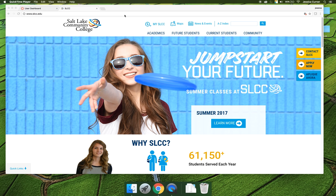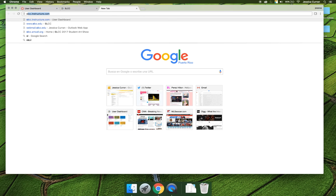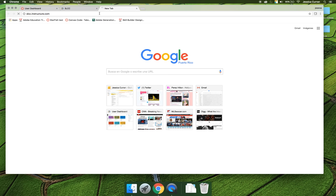To get there, there's many ways that you can get to Canvas. I like to just open up a new tab and type slcc.instructure.com and navigate directly to Canvas.